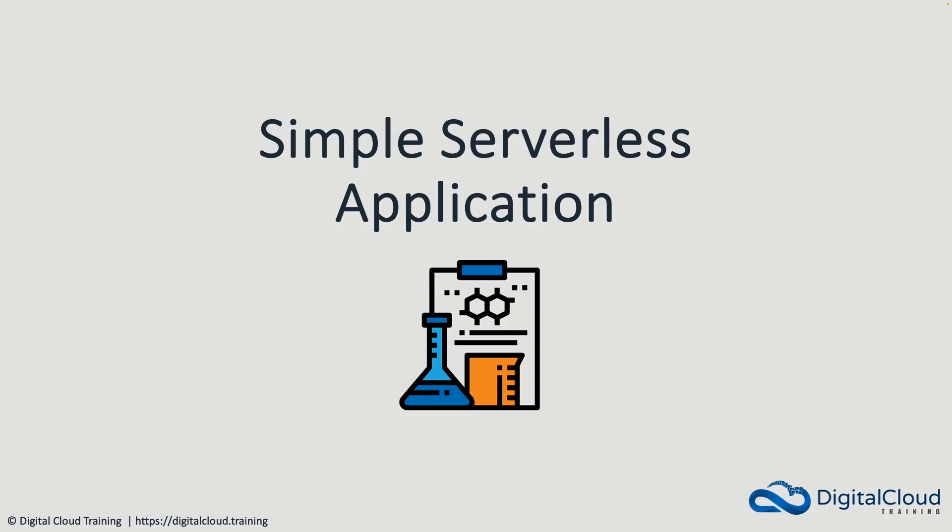Hey guys, in this lesson we're going to create a simple serverless application that uses a couple of application integration services, SNS and SQS, as well as Lambda.